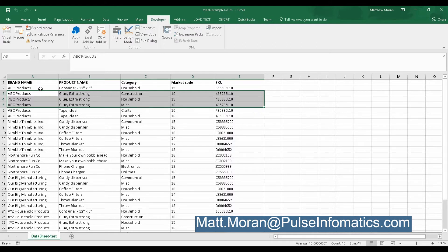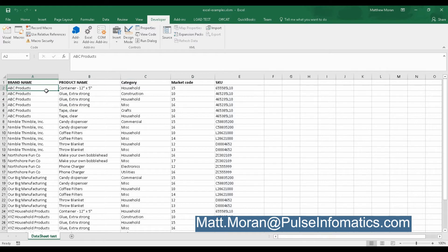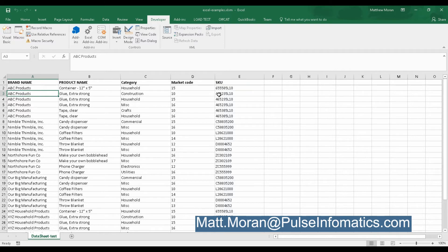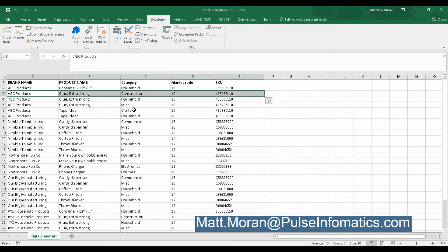And what they needed is they needed a single line for each SKU, but they didn't want to lose the category and market code data. So they wanted that concatenated. So we would have a single line for this item, by the time they were done, that concatenated construction, household, miscellaneous, and the three market codes that were present here.